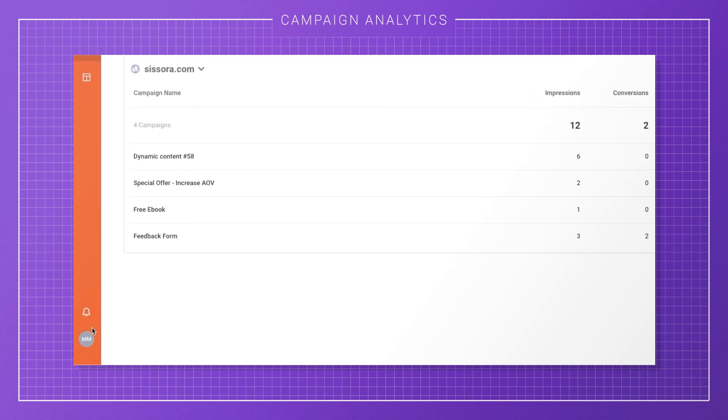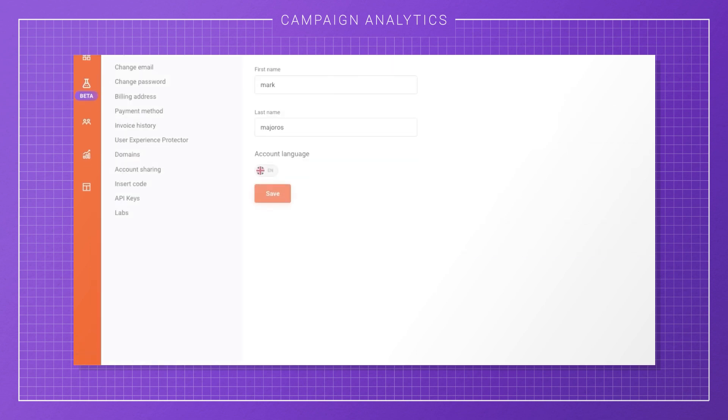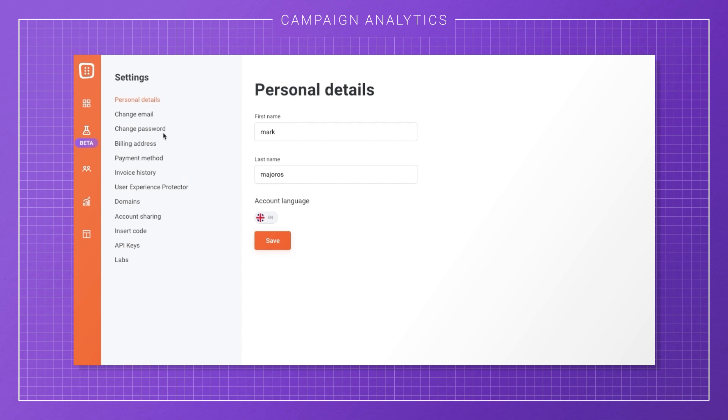And finally, by clicking on the small account icon at the bottom of the nav bar, you'll find key information about your account, like your current subscription plan, the number of pageviews available in your plan, and how many pageviews you've used so far. You can change personal details, billing address, and your payment method by accessing settings from the account icon.